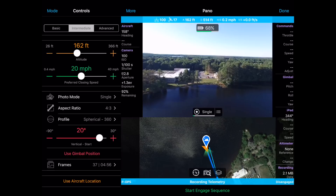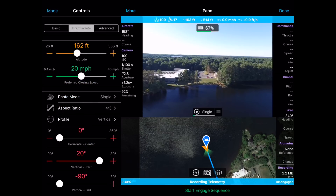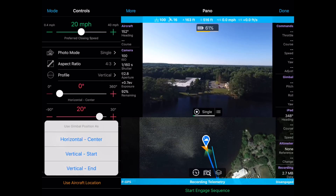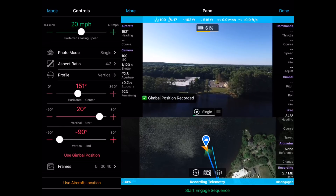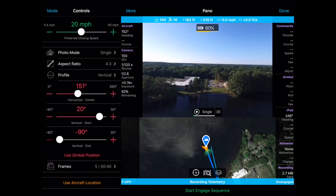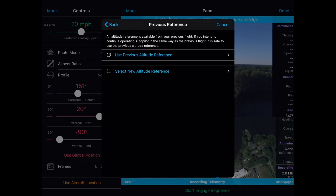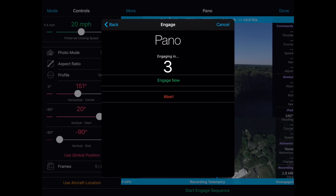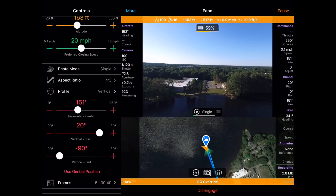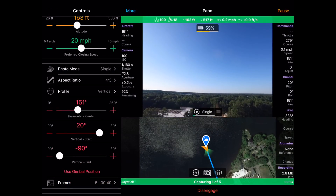Now I'm going to switch the panorama profile from a 360 spherical to a vertical pano. So I'm going to tap on Profile and switch to Vertical. With a panorama that's not a full 360, I need to tell Autopilot what direction I want to face to do the panorama. Since I'm already facing in the direction I want, I'm going to tap on Use Gimbal Position and then tap on Horizontal Center. You can see that the horizontal center slider has shifted to 151 degrees. I'm now ready to do my second panorama. I'm going to tap on Start Engage Sequence, checklist complete, use Previous Altitude Reference, hit Continue, and it will count down and do that five-shot vertical pano from this location in the direction it is now facing.